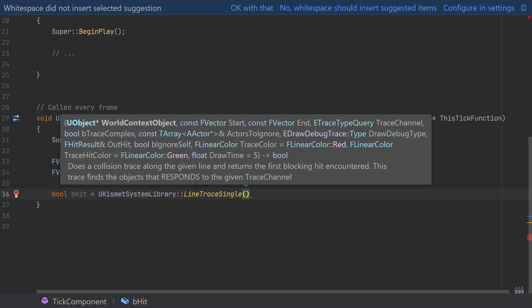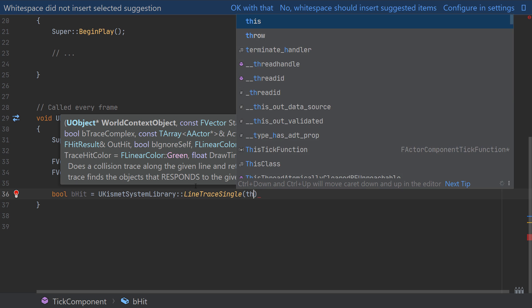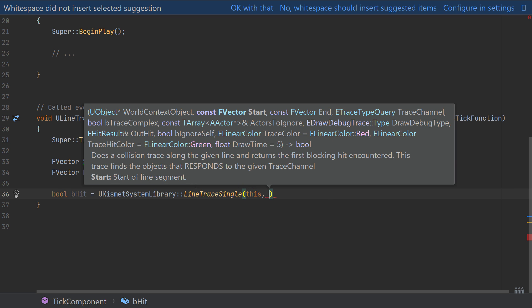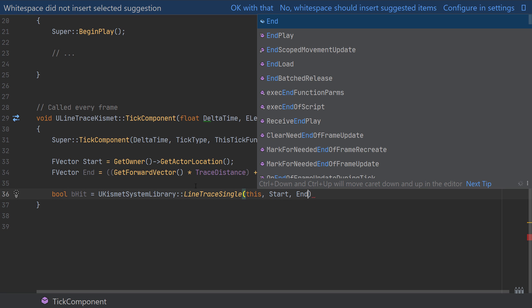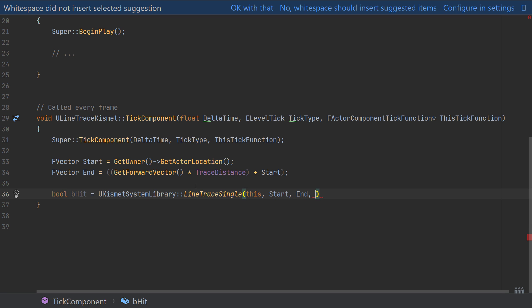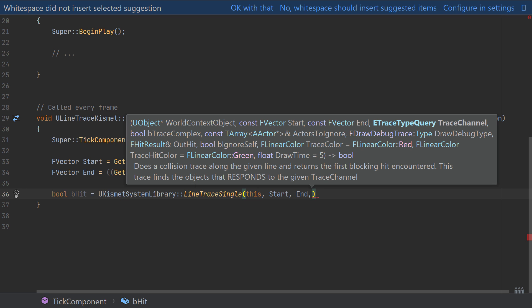There are now going to be a range of arguments that we can provide for the functionality and this is where the flexibility comes from over the world line trace function that I've covered previously. So the first three arguments are nice and simple. Here we need an object context reference which we can just pass in a reference to this, then the start and end points of the trace which we've already created so we can pass in Start and then End.